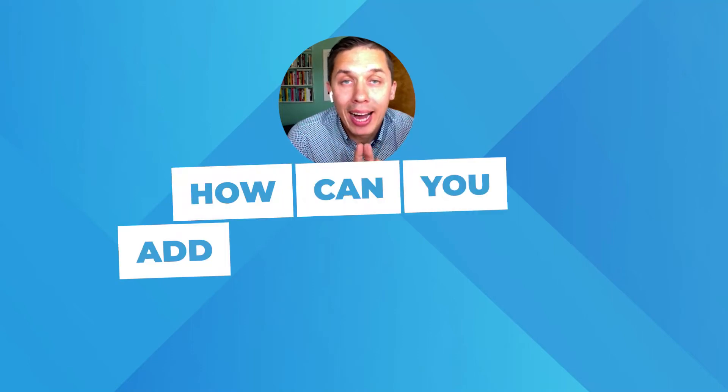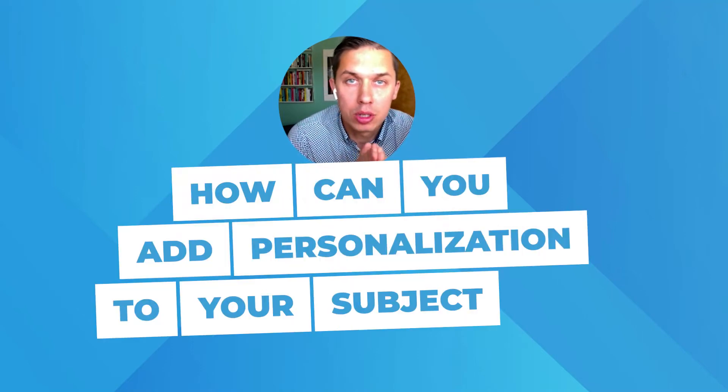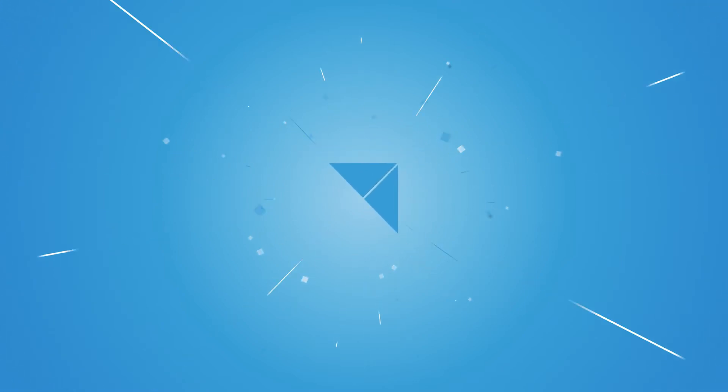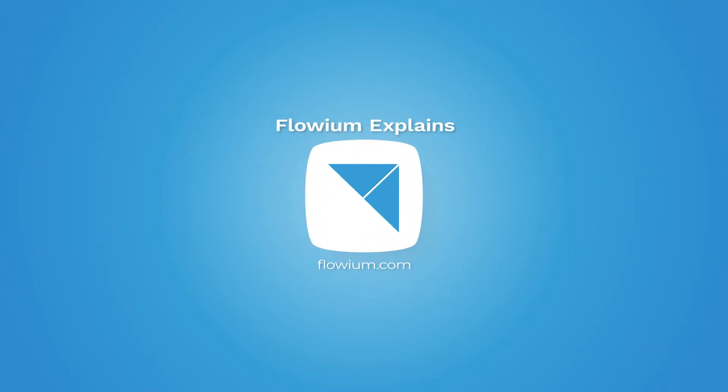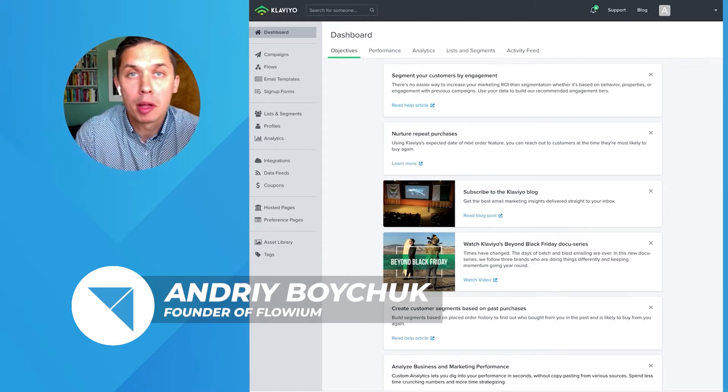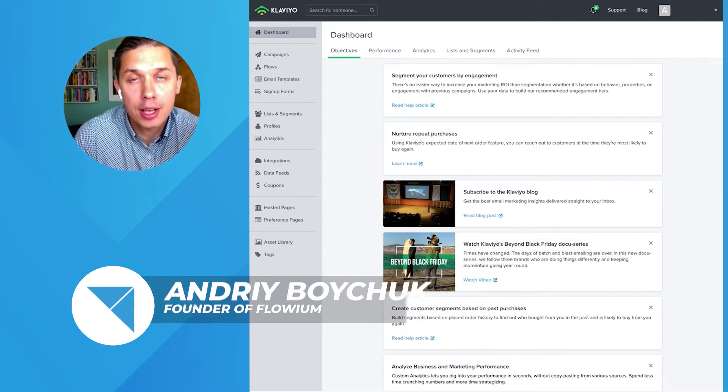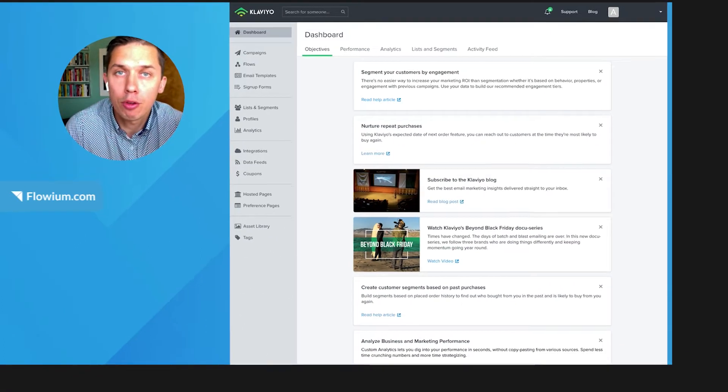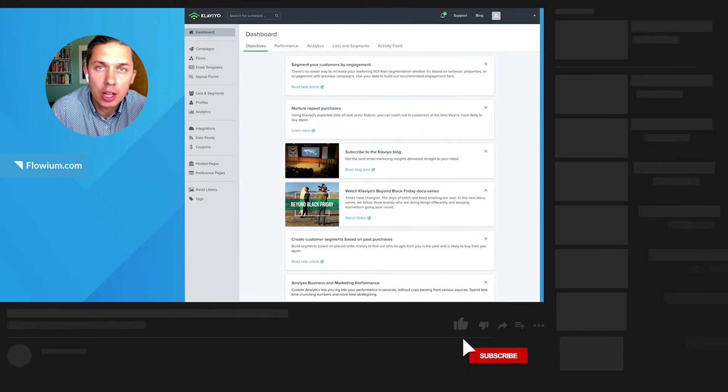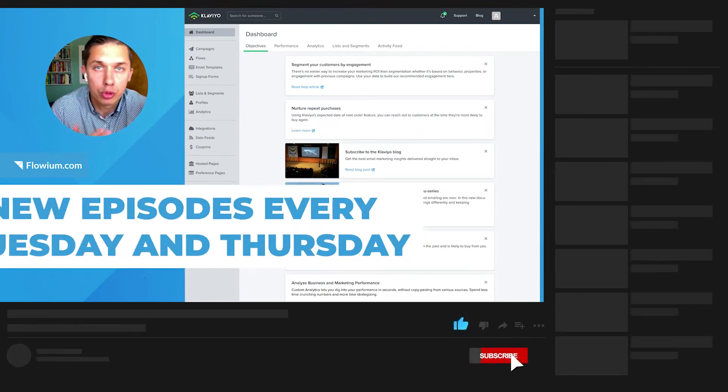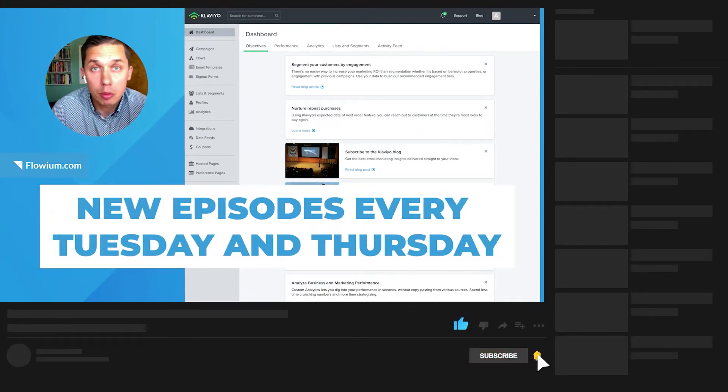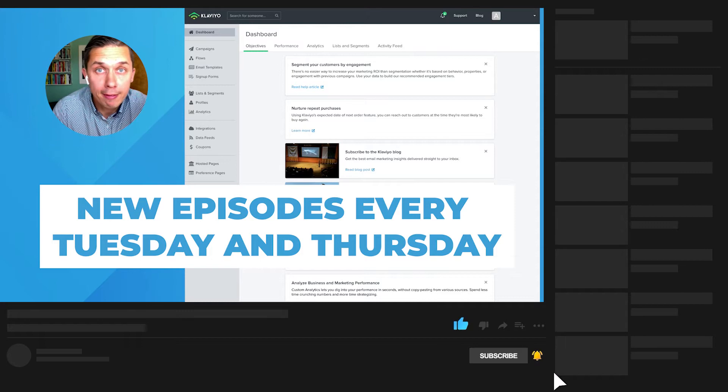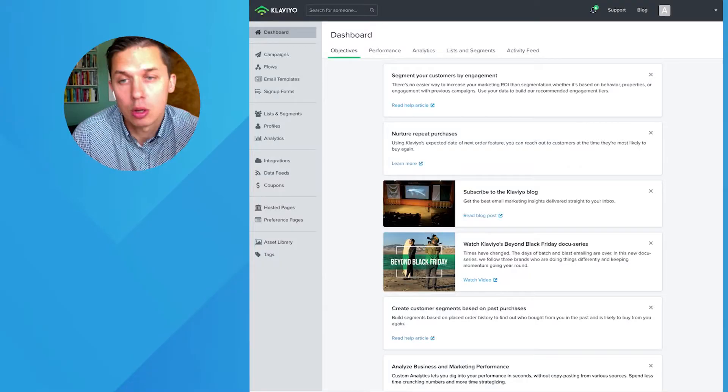How can you add personalization to your subject line? Hi, this is Andrew, the founder of FlowMu Email Marketing Agency, as well as this YouTube channel. If you're first time on this channel, I strongly recommend you subscribe, since we're releasing valuable videos every week on Tuesday and Thursday.